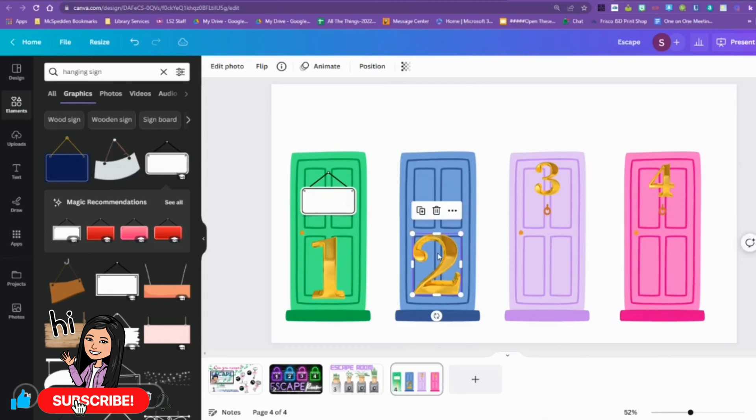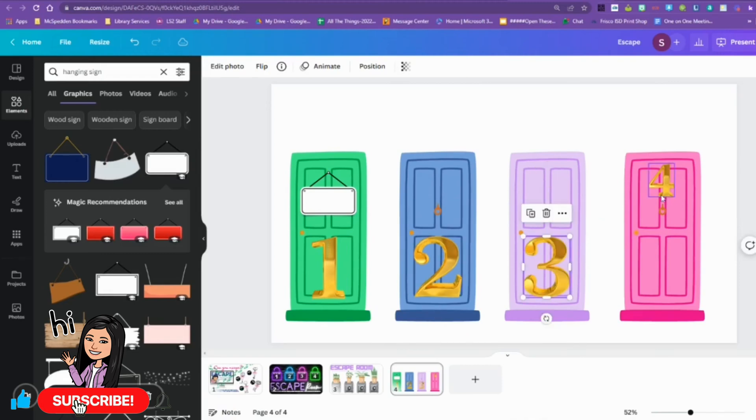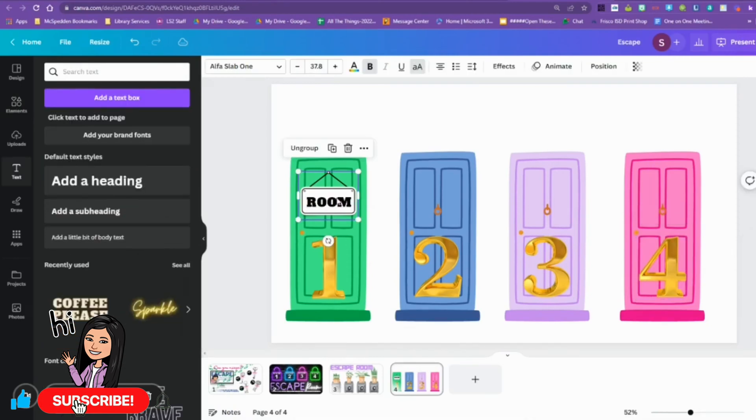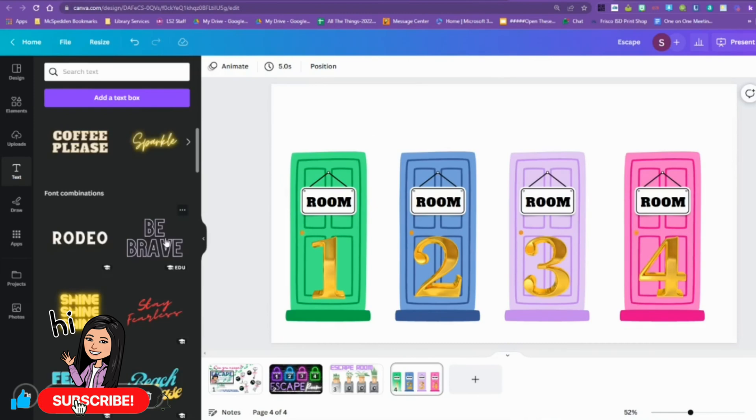I want the signs to say room. So I'm going to hang a sign from each door, enlarge the house number, and that is going to be how I make the door page.